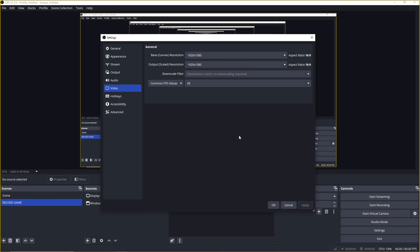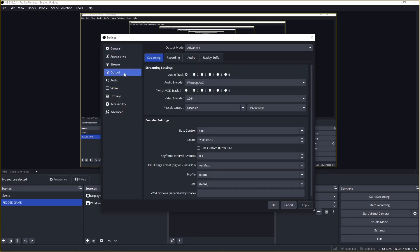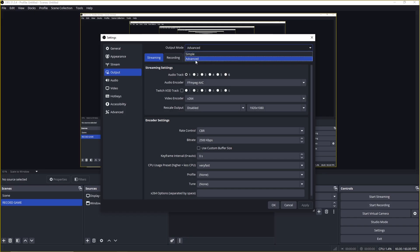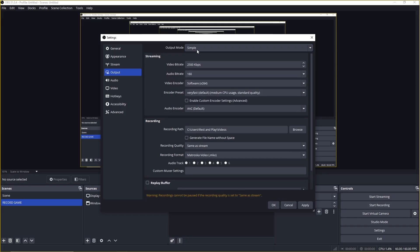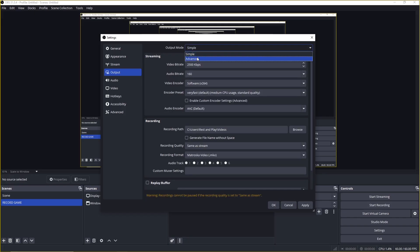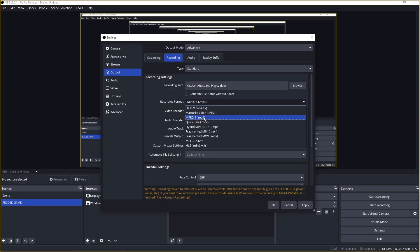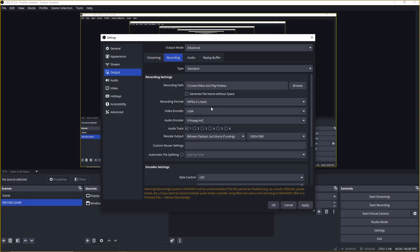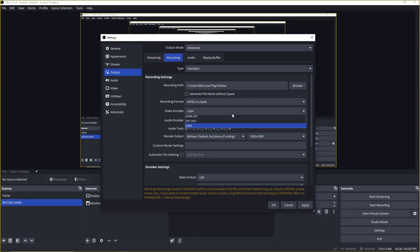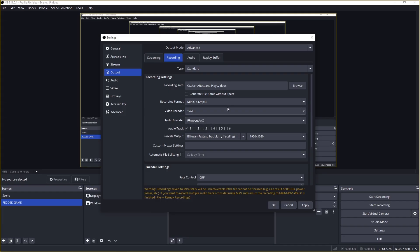Next, go to the output tab and change the output mode at the top to advanced. Then switch to the recording tab. For recording format, choose MP4, it keeps file sizes smaller and works well with most video editors. Set the encoder to x264, since the RX 6500 XT doesn't have a built-in encoder.